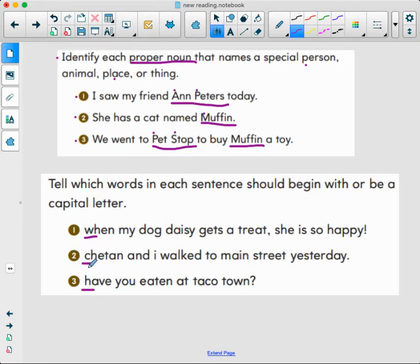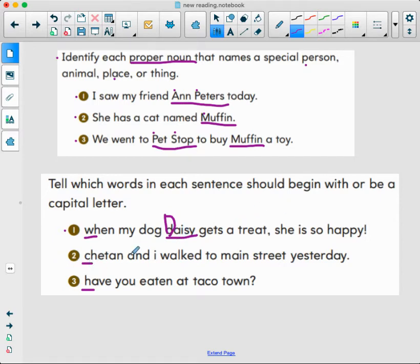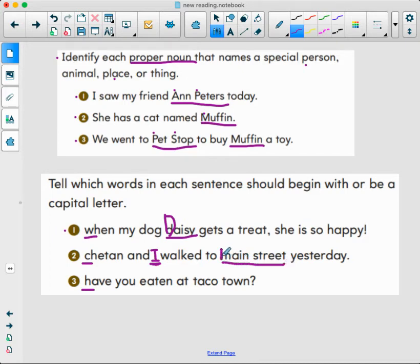Number one: 'When my dog Daisy gets a treat, she is so happy.' Should Daisy be capitalized? Yes — Daisy is the specific name of her dog. Number two: 'Chetan and I walked to Main Street yesterday.' The word I needs to always be capitalized in our writing. Main Street should also be capitalized — it's telling us exactly where we're going, exactly what street.